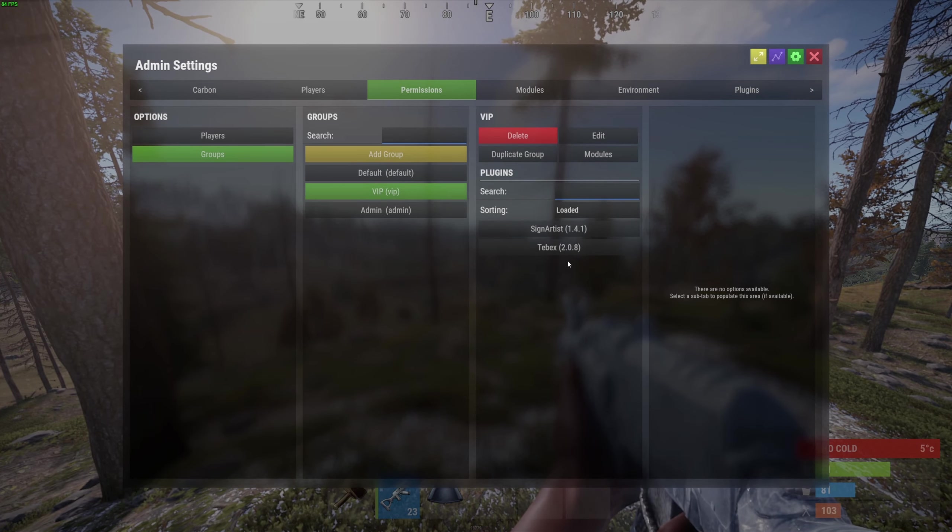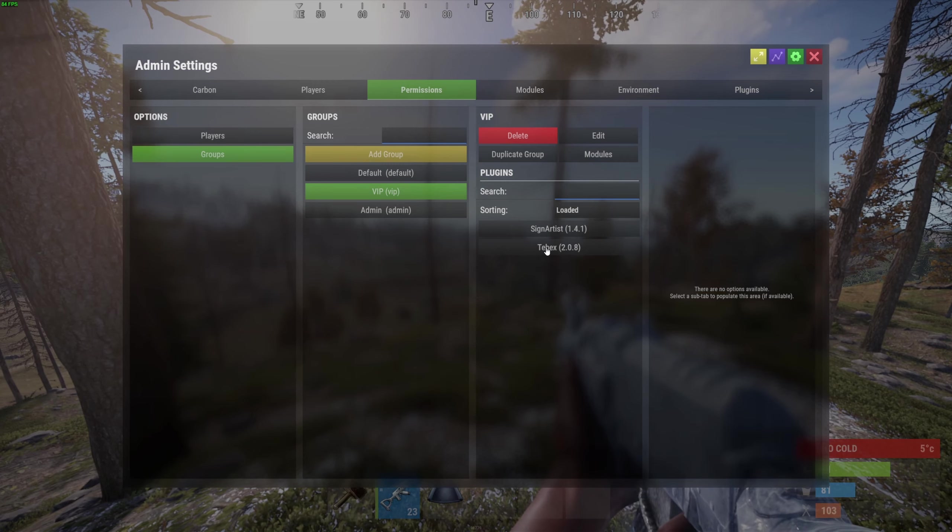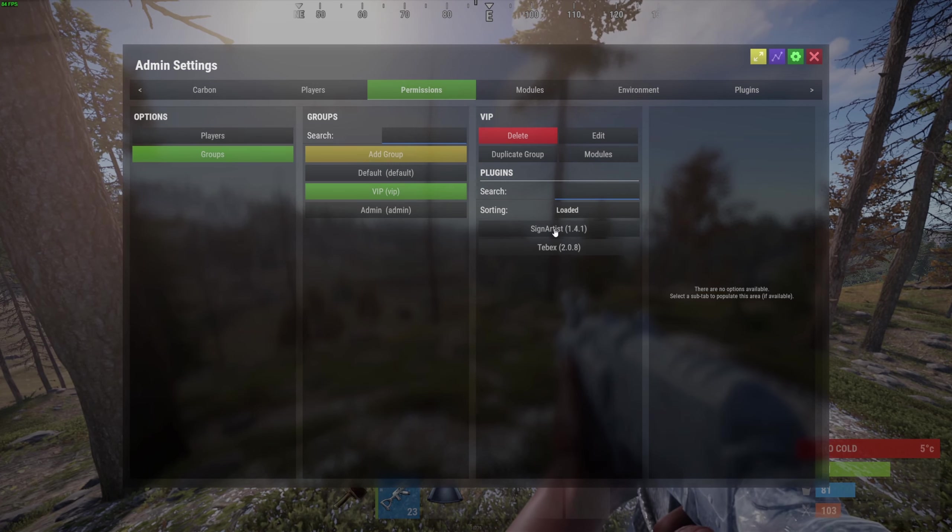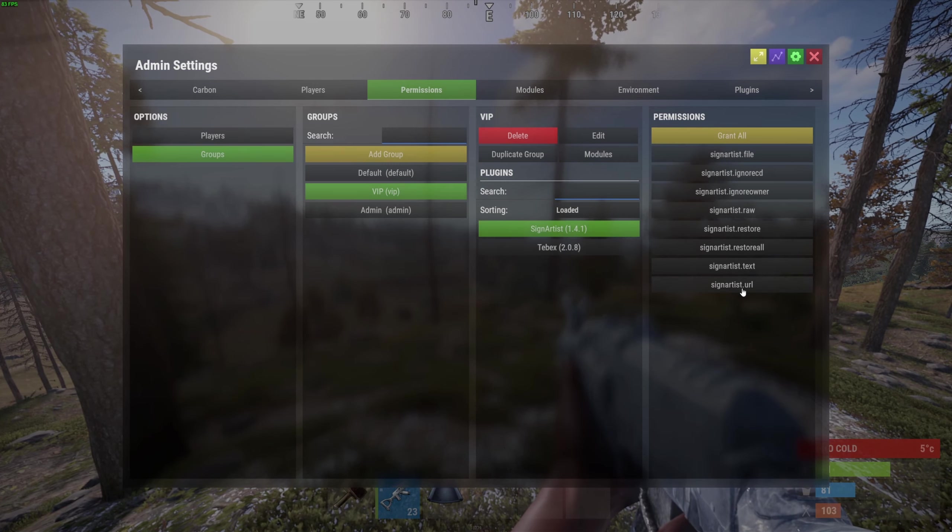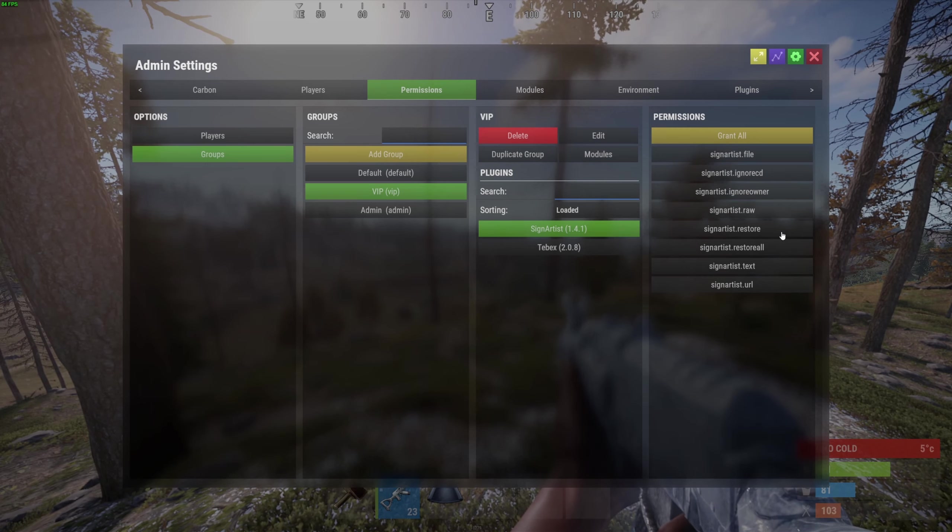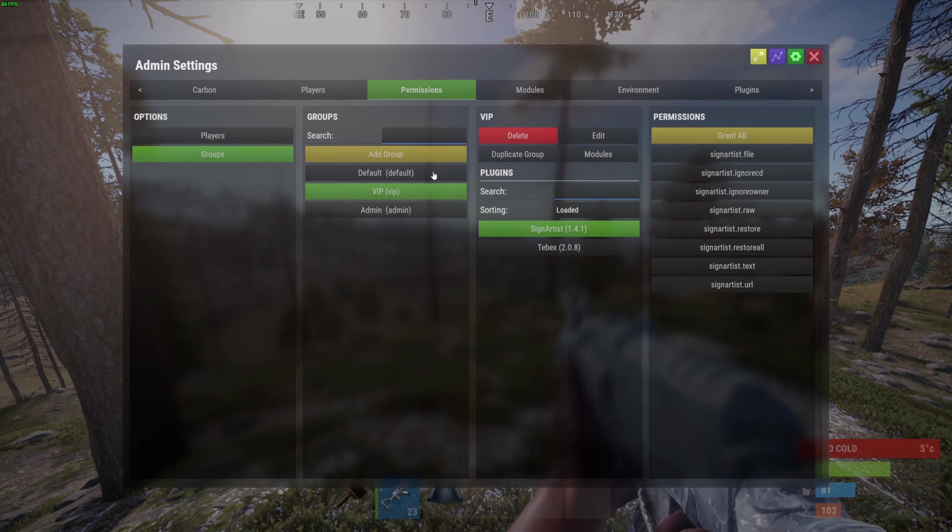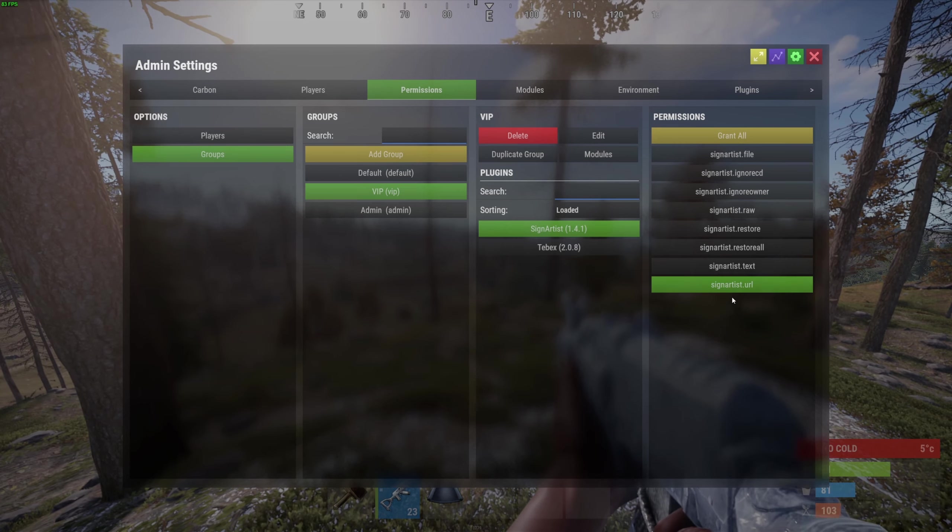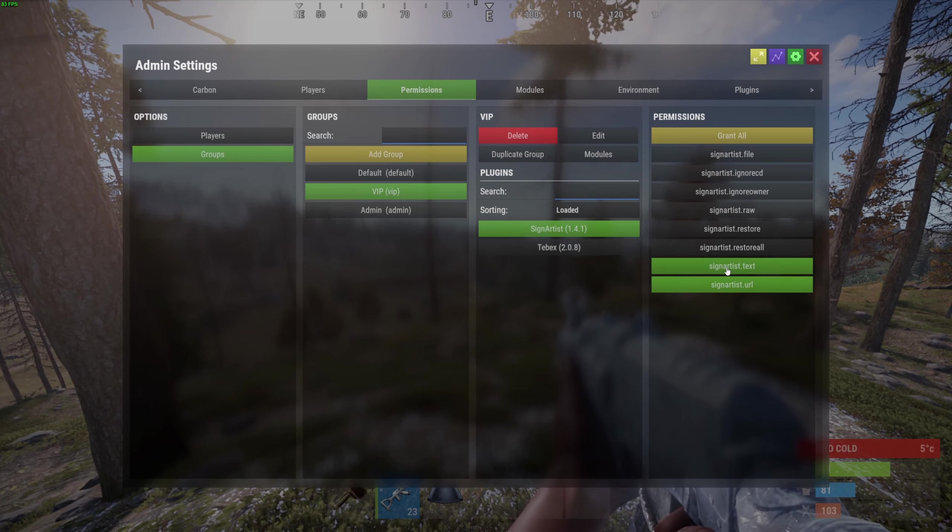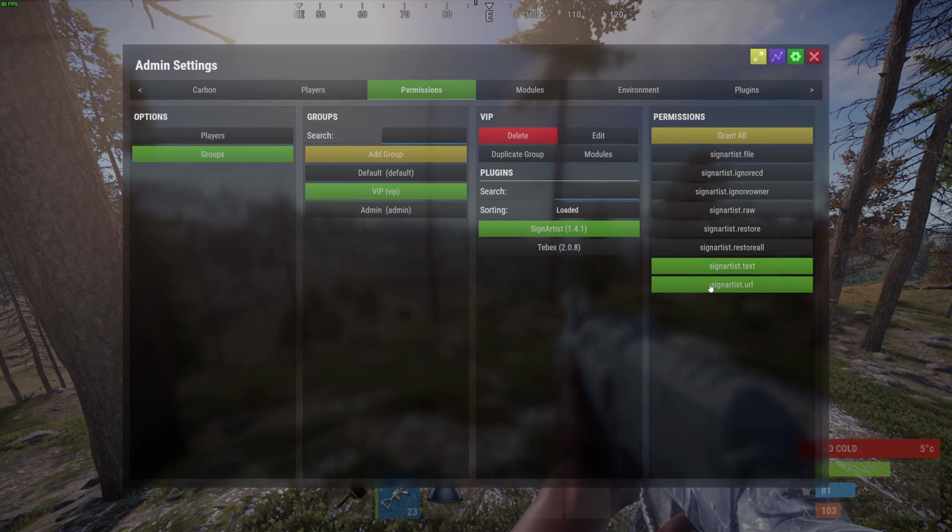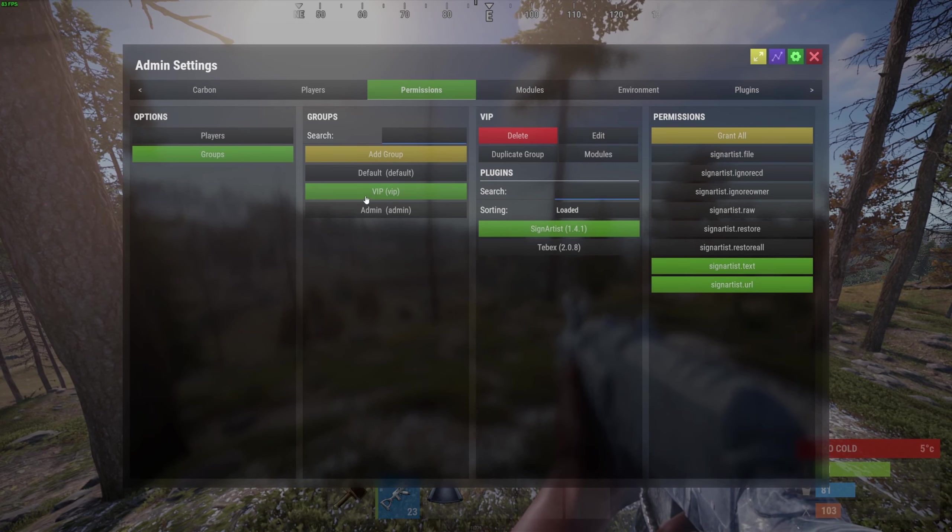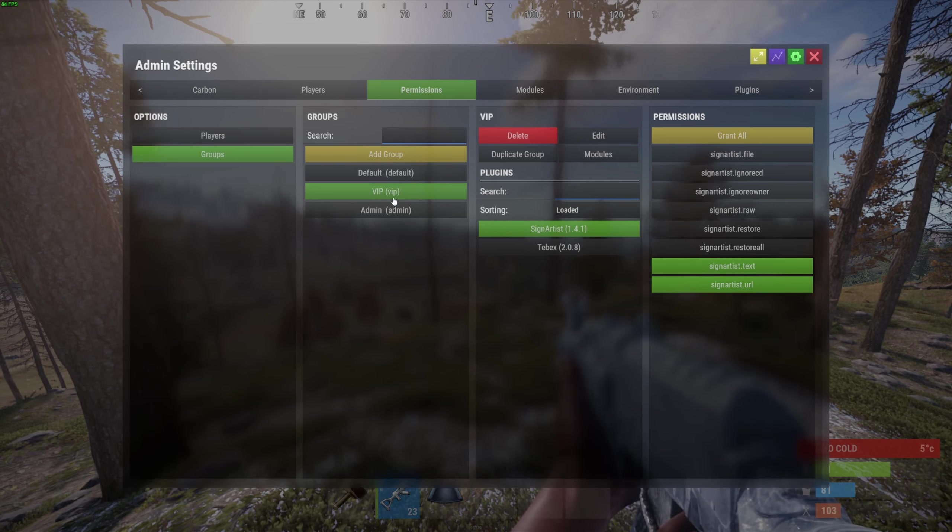We then have our two plugins over here. For the VIP group we don't want to go into Tebex, we want to go into SignArtist. Then we have the different permissions that are inside of that plugin that we can assign to the group that we have selected. So in this case I want to assign signartist.url and signartist.text. So now these two permissions are linked to the VIP group. Anybody inside of that group can automatically use these permissions.